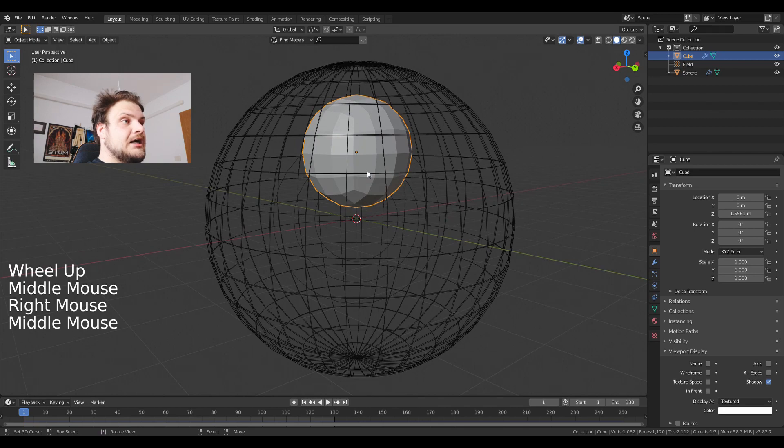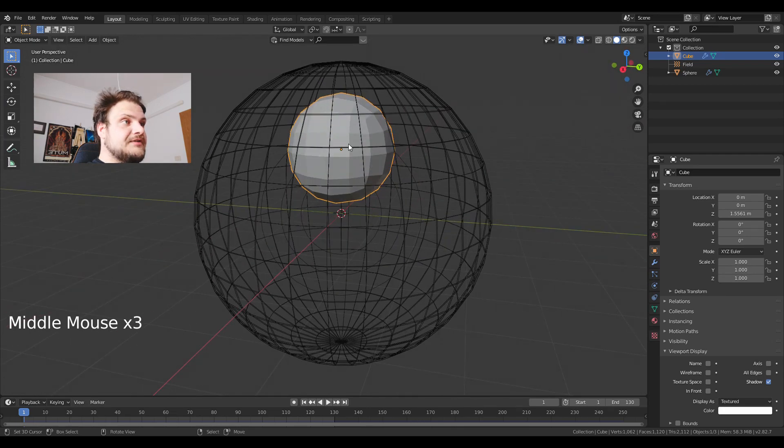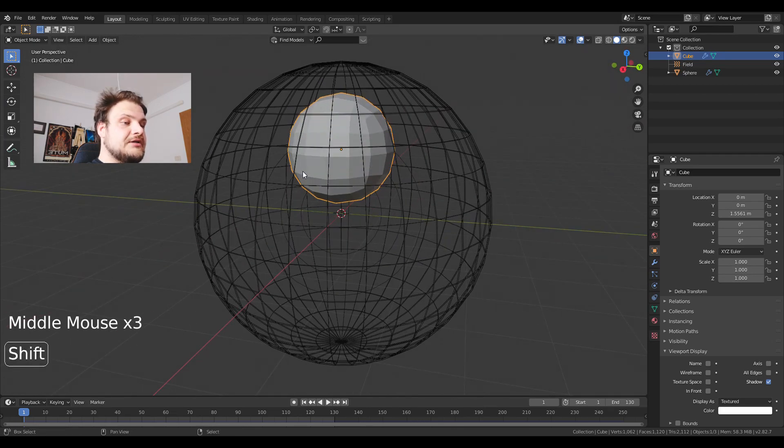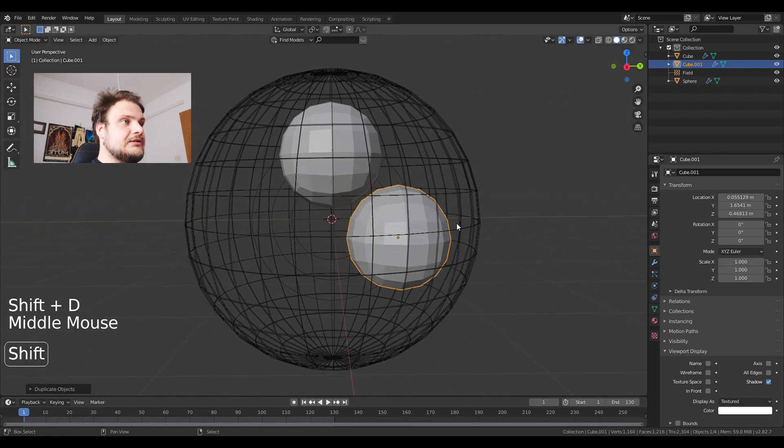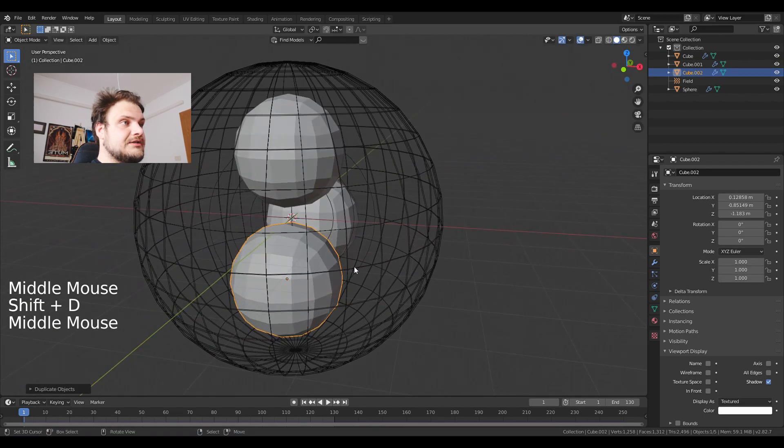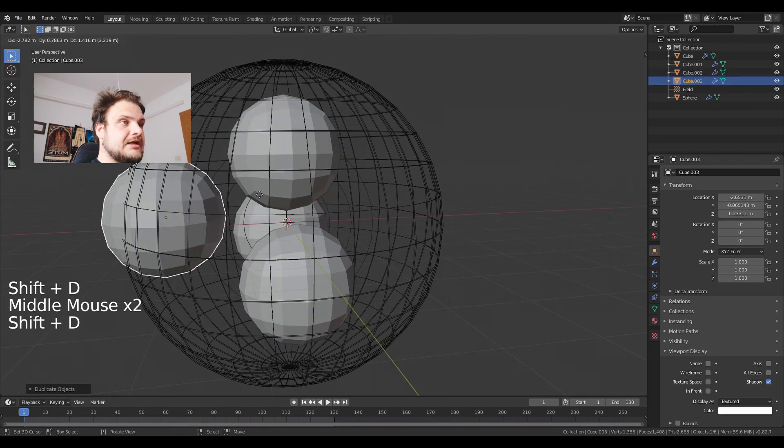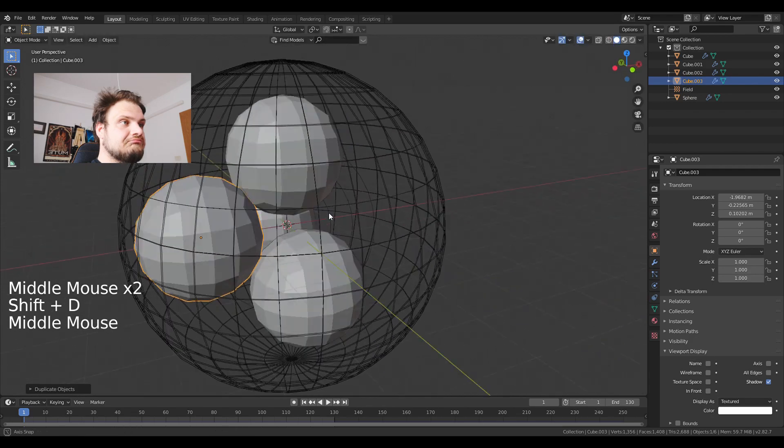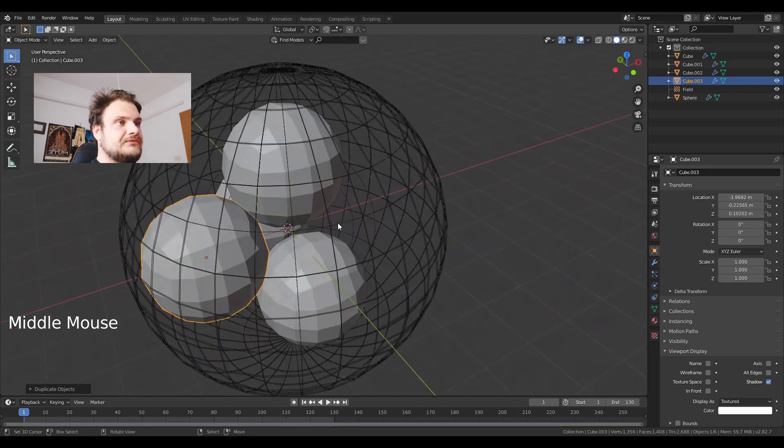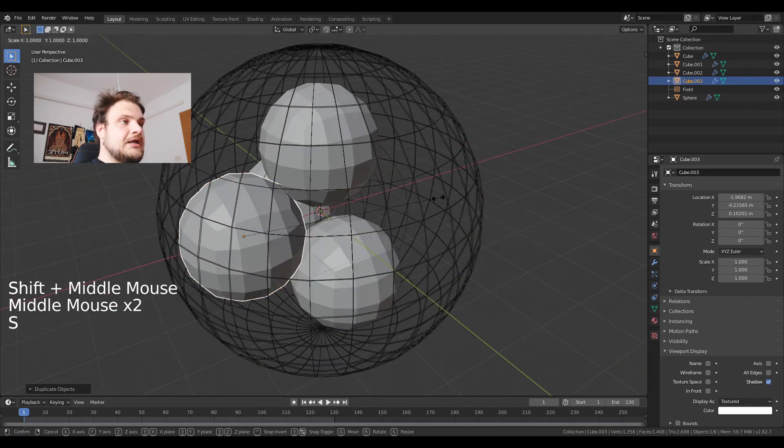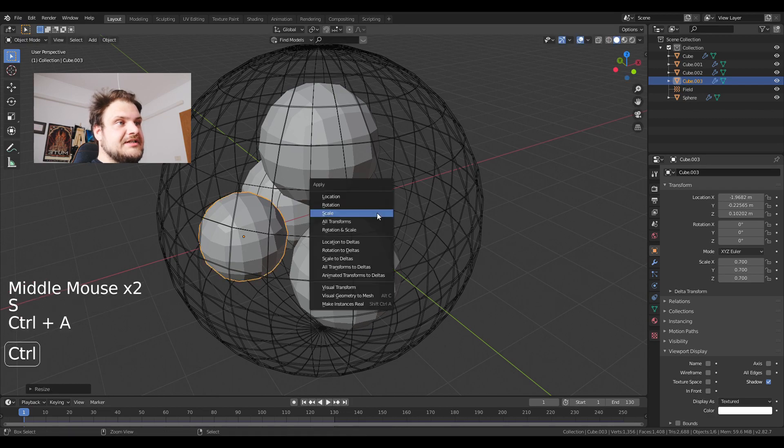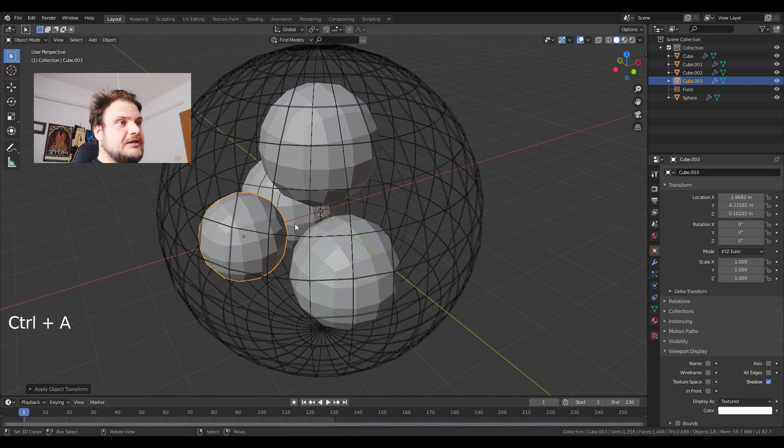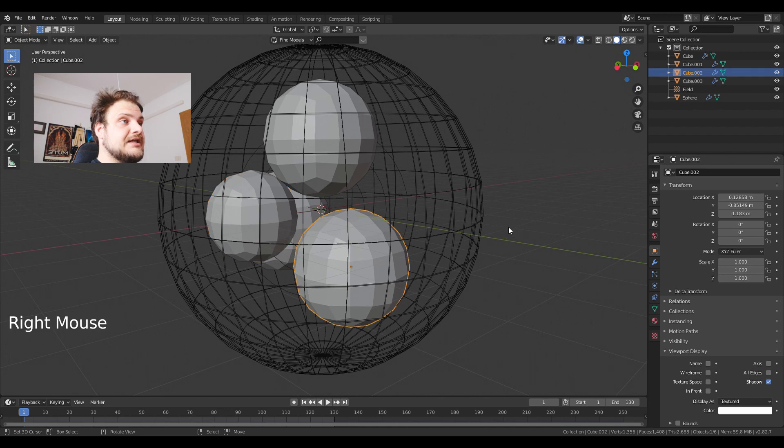Next thing I'm just going to duplicate a couple of these spheres. I'm going to select the sphere, shift D and then drag the spheres around. Let's say I'm going to make four. I'm just going to randomly resize them and every time I resize I press control A and reset the scale.